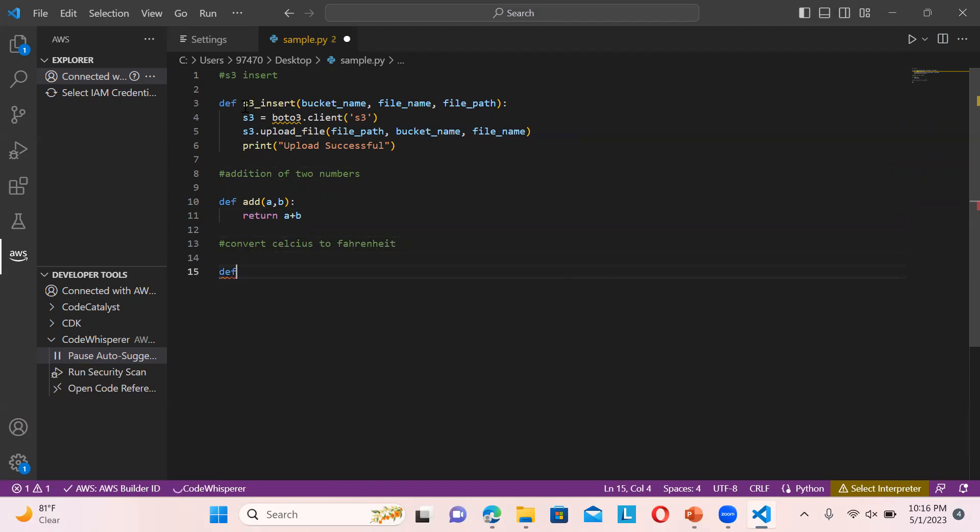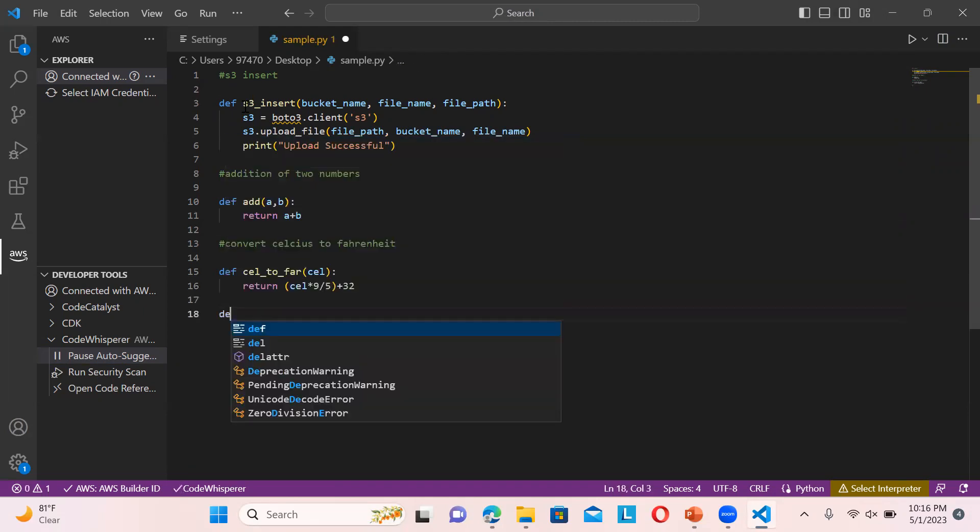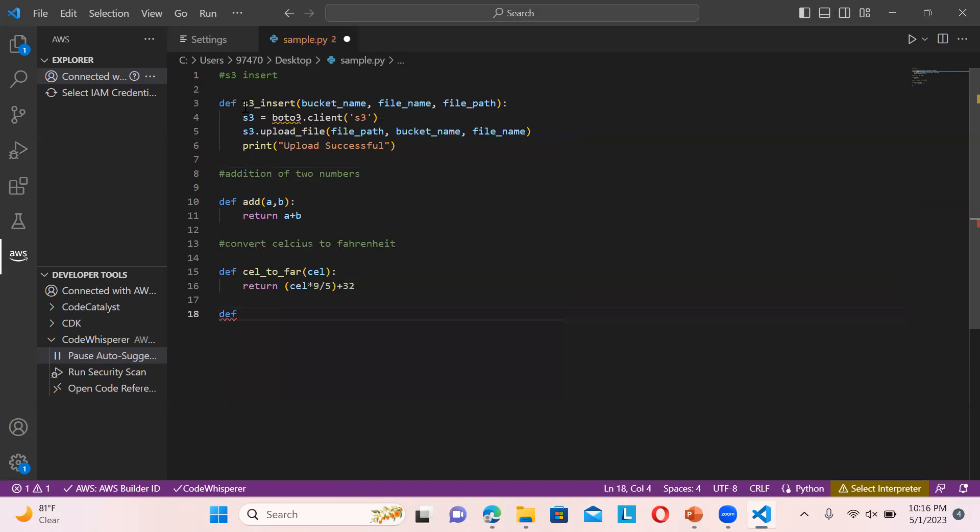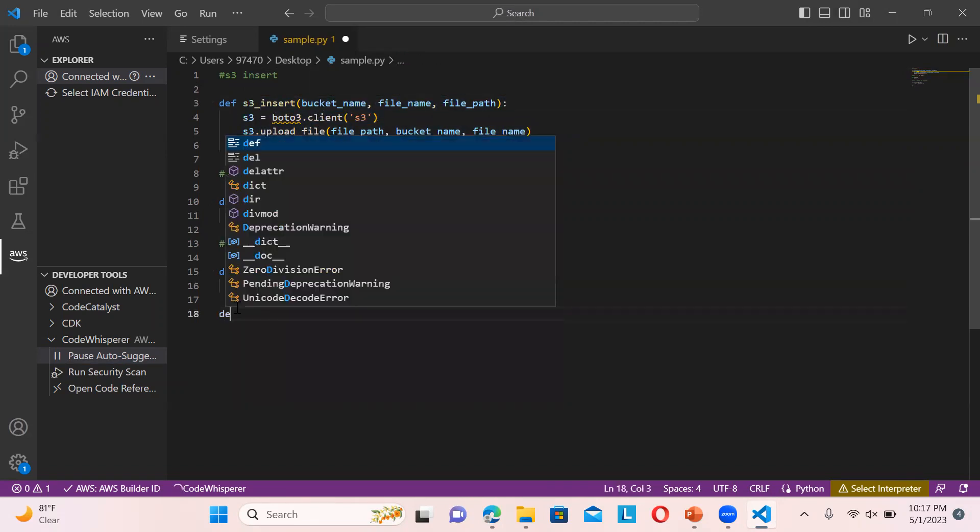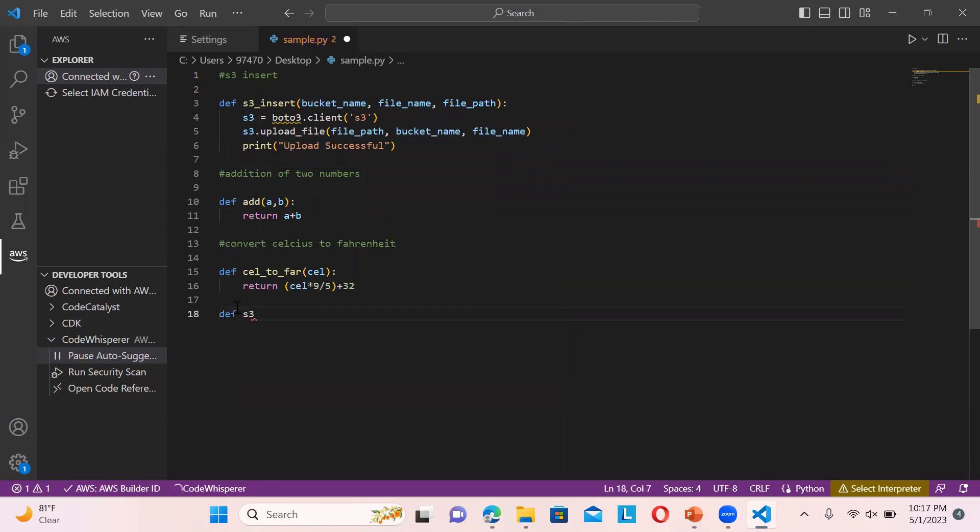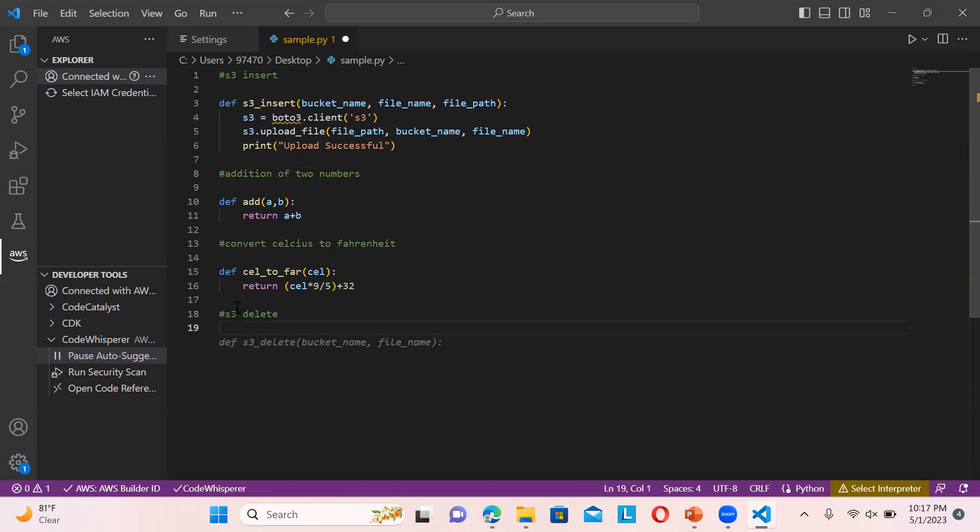If you want to convert Celsius to Fahrenheit, just type def celsius_to_fahrenheit - that's it. This is how you can define different functions and classes. If you want to perform operations on S3 bucket like delete operation, just type s3_delete and you can see it comes automatically, you don't need to worry about anything.